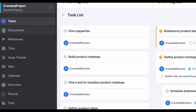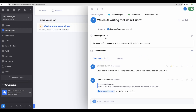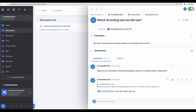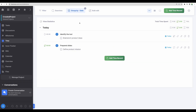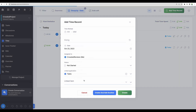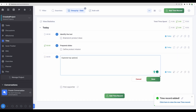Moving to the next feature called discussions. With this feature you can start a discussion — for example, 'we need to find a proper AI writing software' — and collect feedback from your team or start an open forum to collect ideas. Moving next to the time section. Here you will see all time logged. You can add time from a task view or from here — select a task, pick a particular task, enter the time needed, and create.